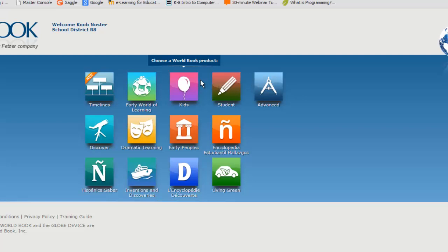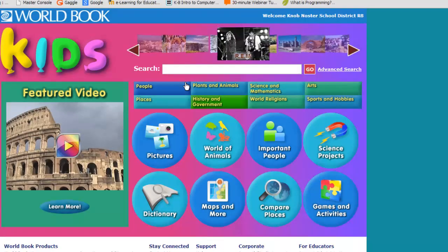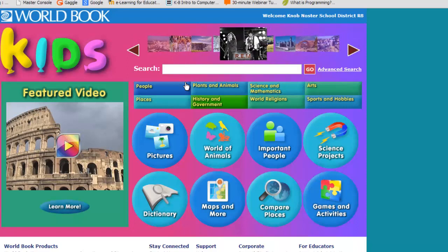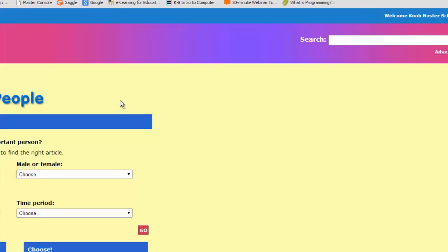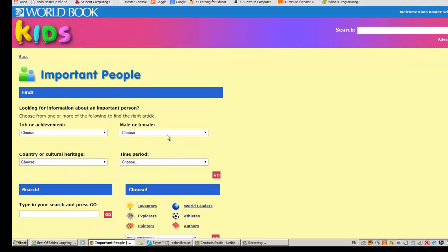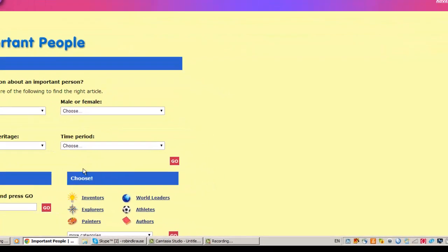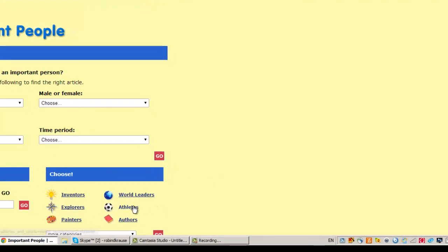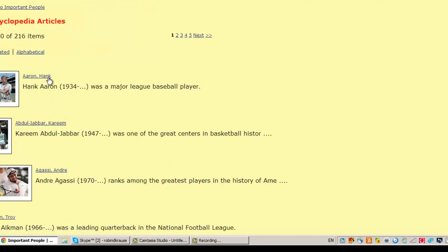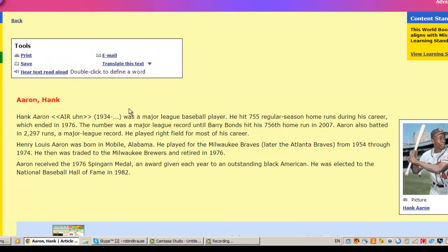Let's take a look at the Kids database. As you can see, it has an elementary look with colorful graphics and lots of icons to click on so you don't have to type too much. But even though it looks a little kiddish, it still has good information for middle school researchers. For example, you can click on Important People and then look at different people depending on what they've done, or choose from categories. I'll choose Athletes, and I'll choose Hank Aaron — and you get a little bit of information about Hank Aaron.